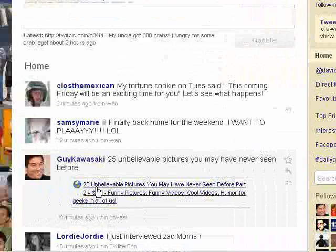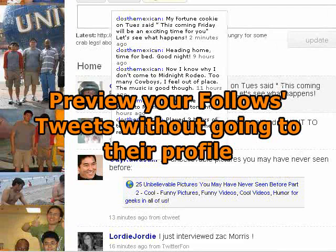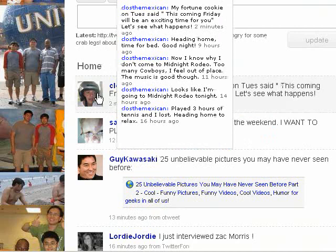If you hover over the picture of a person, you see the last five tweets of that person. You don't have to click on their profile anymore just to see the last five tweets. You can just highlight the picture and — pop — you see the last five tweets of that friend of yours.